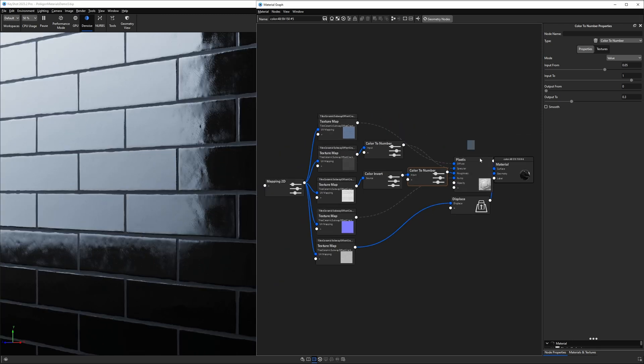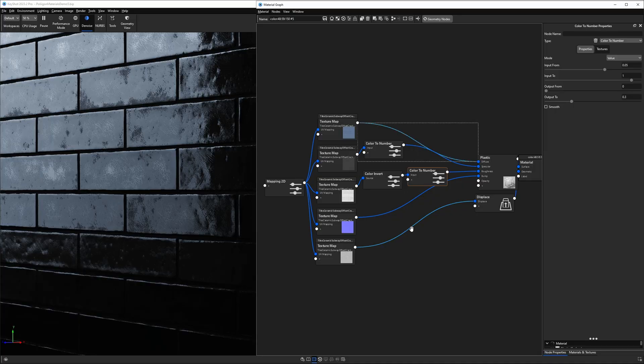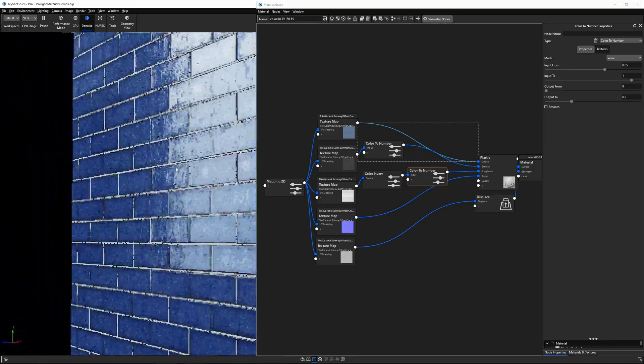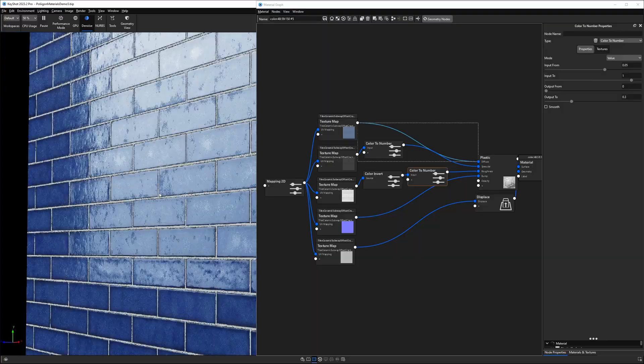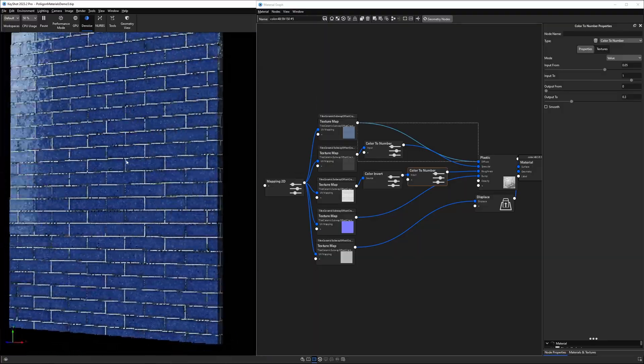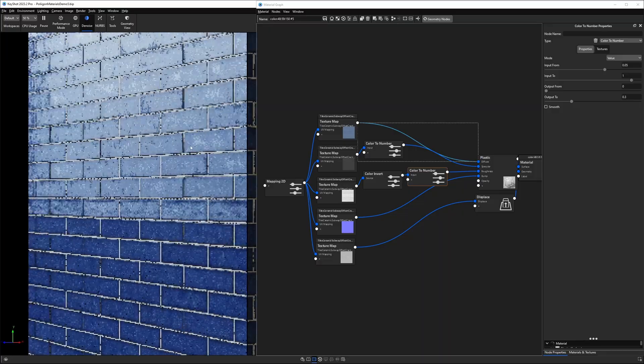And there you have it. That's how to use PBR texture packs in Keyshot correctly. While I used Polygon for this example, the same workflow should apply to PBR textures from most suppliers. Now if you want me to cover how to use textures for a metalness workflow in Keyshot, leave a comment down below. And remember, download the Keyshot PBR material cheat sheet linked down below — it will save you from having to come back and rewatch this whole video. So until next time, happy rendering!